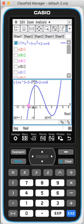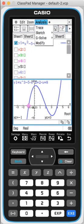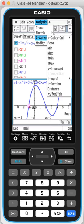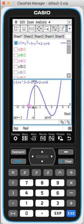And then for the y-intercept, go to analysis, g-solve again, and here, y-intercept. It will give you the value, which is 0, 8.